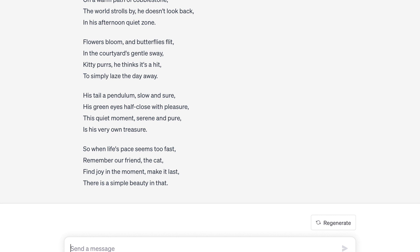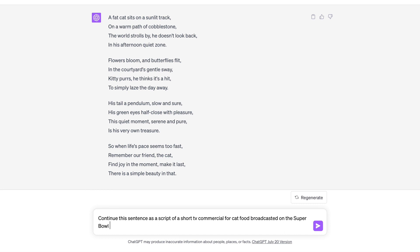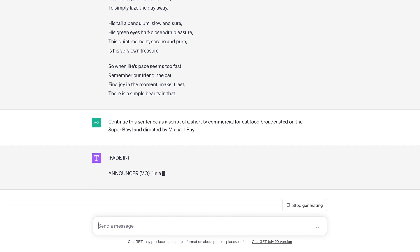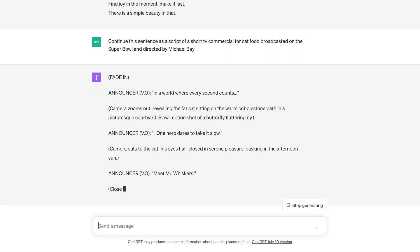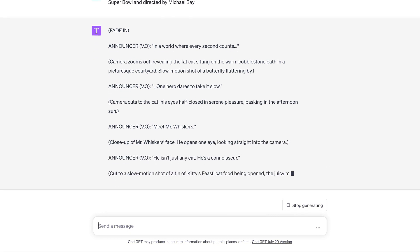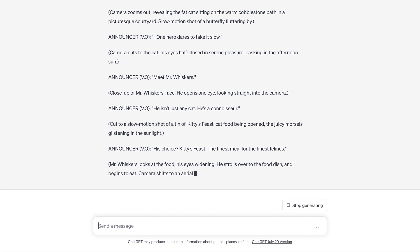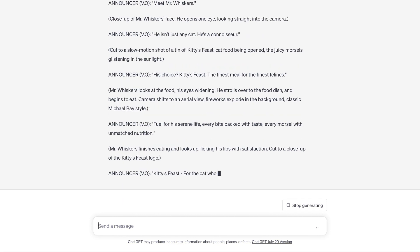Now let's make this prompt more unique and wild. I'm going to ask ChatGPT to continue this sentence as a script of a short TV commercial for cat food, broadcasted on the Super Bowl and directed by Michael Bay. It looks like a pretty solid script for an ad.